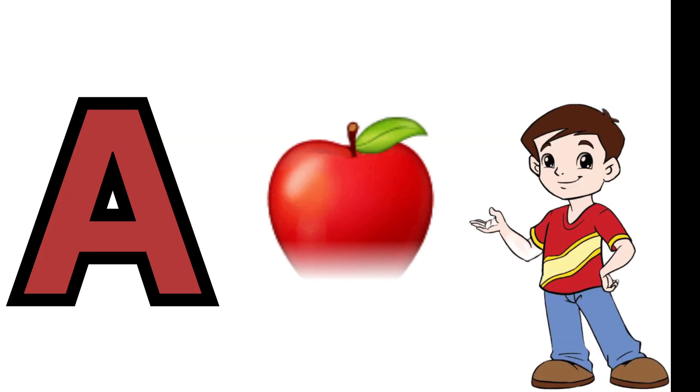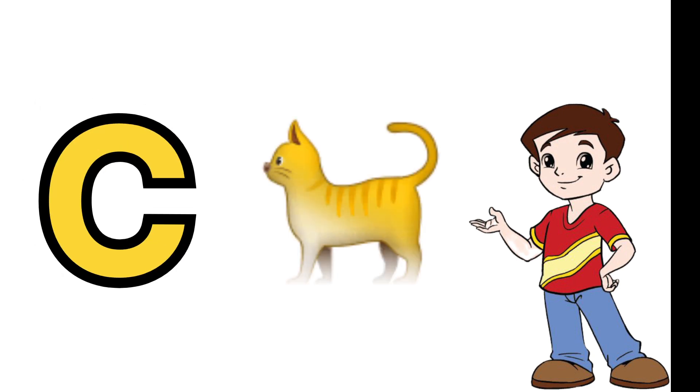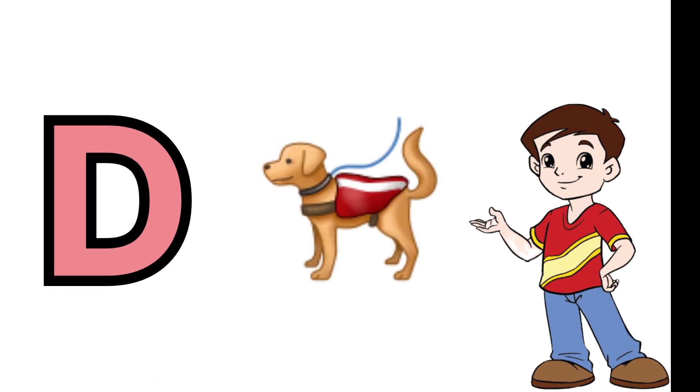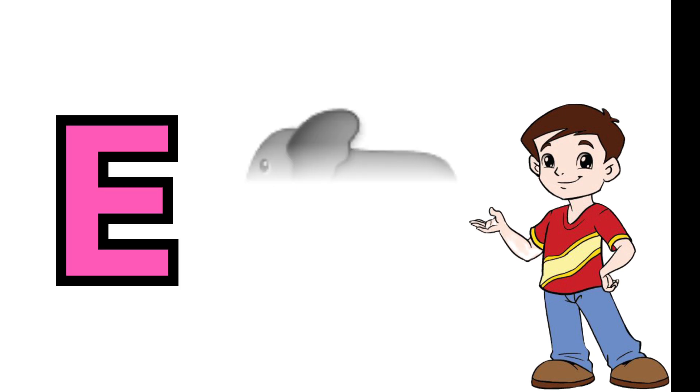A is for apple, B is for ball, C is for cat, D is for dog, E is for elephant.